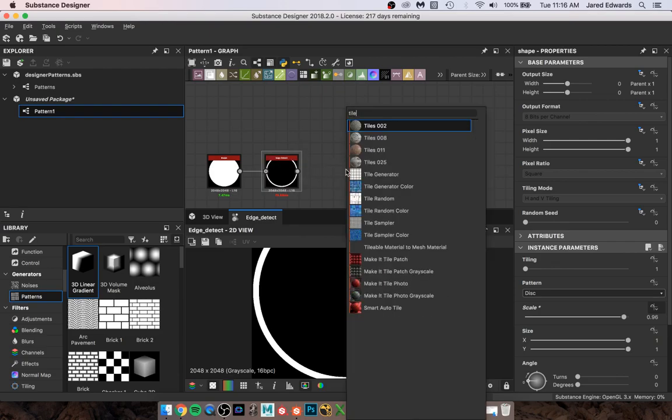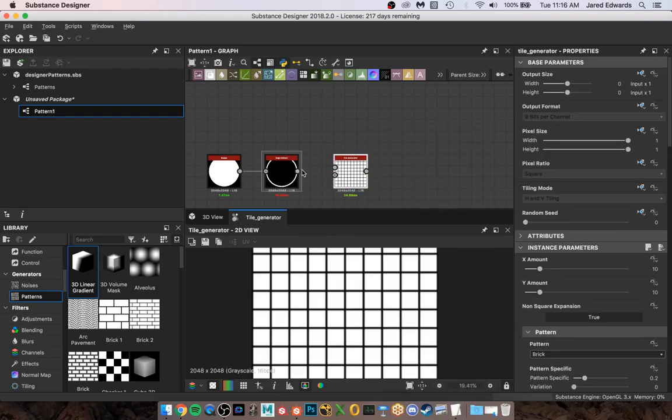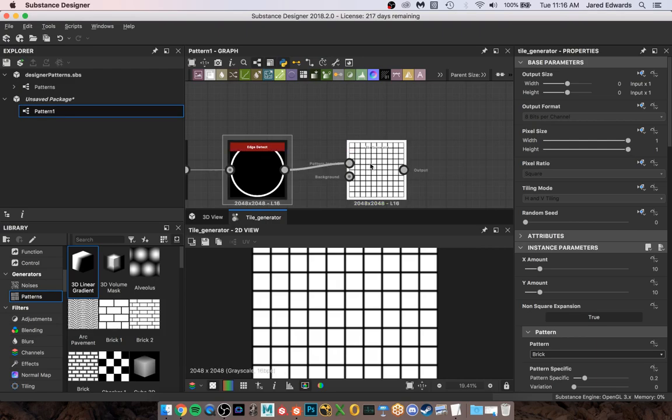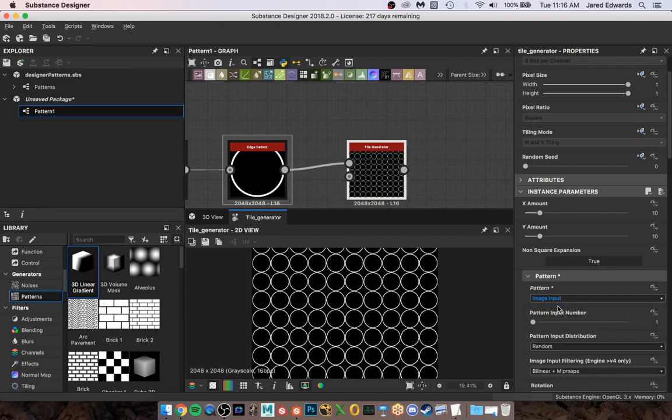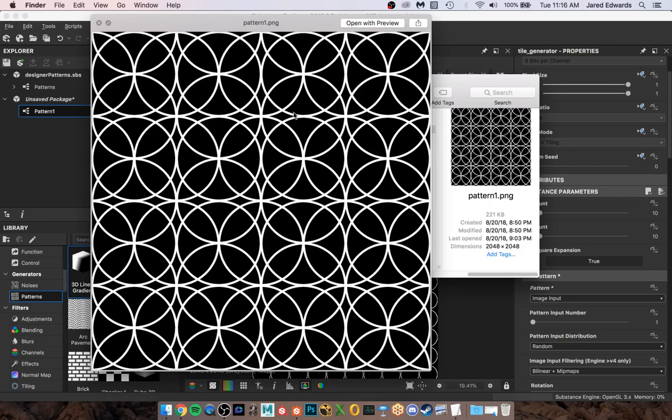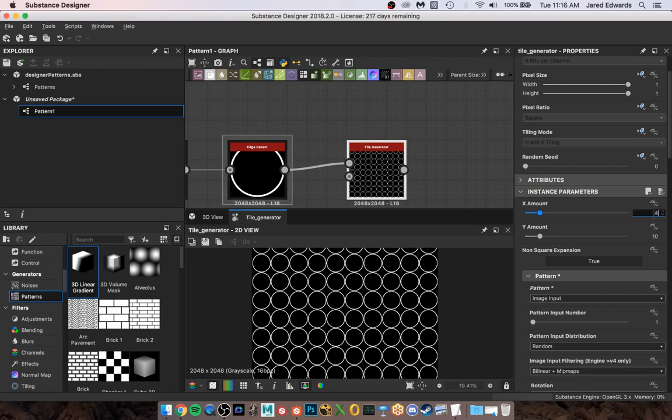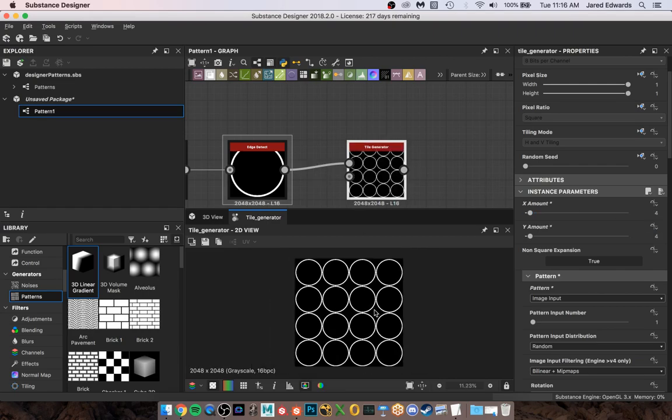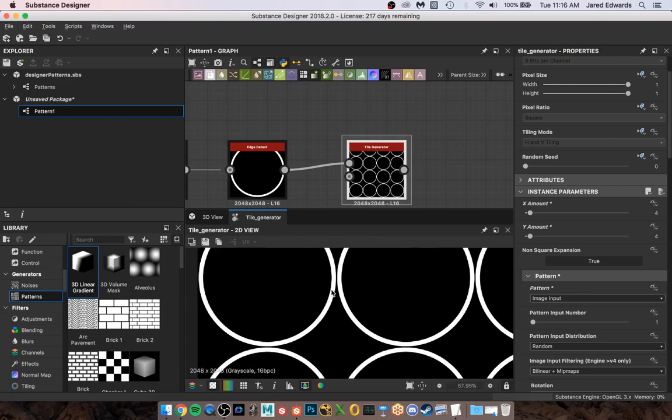Now how do I get this to tile? What we're gonna do is connect this into a Tile Generator. Okay, so we're gonna get the Tile Generator, this is the input. We're gonna connect this to the input. If I double click in the Generator you can see nothing's changed, but down here we have to tell it to use the Image Input. Now as soon as I swap that over, you'll notice, okay, well now it's repeating it. It's doing 10 by 10.